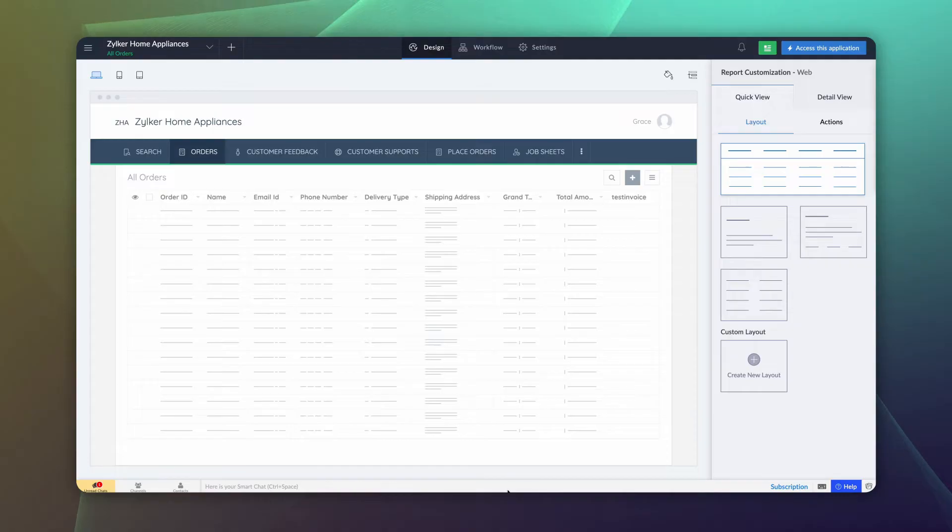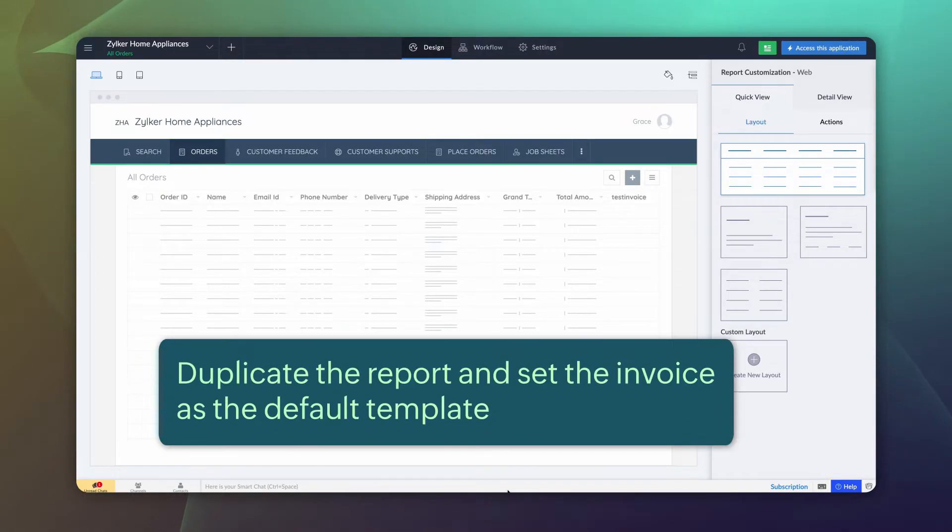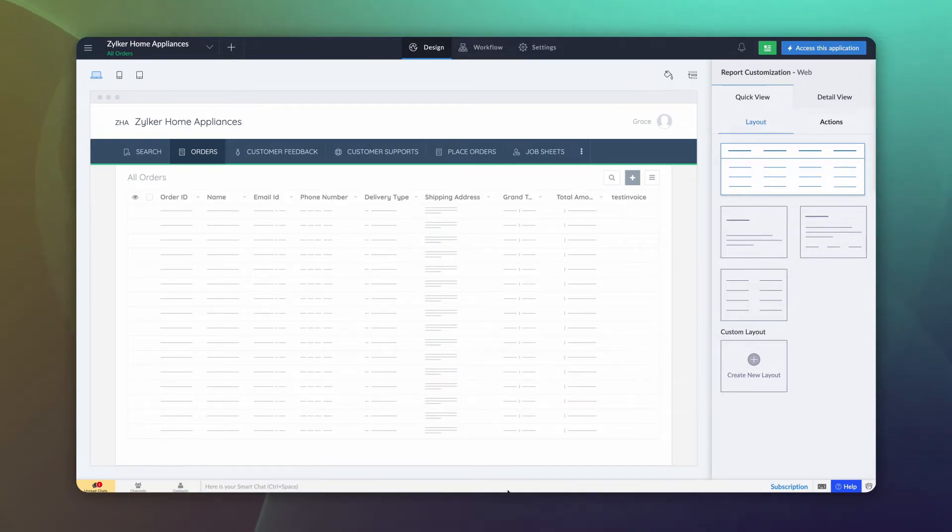Next, we need to duplicate the All Orders report. Set the invoice template as its detail view and hide the report from the end user. Let's see how it's done.